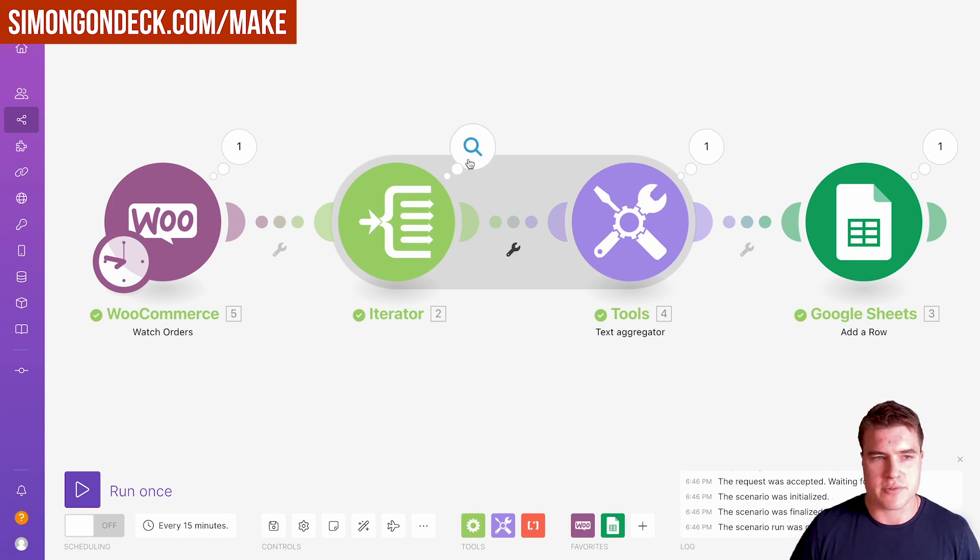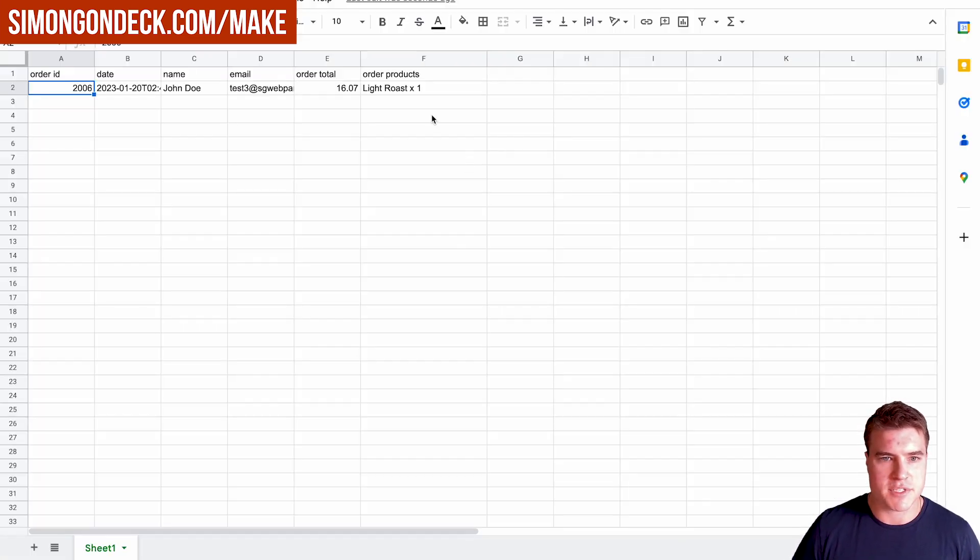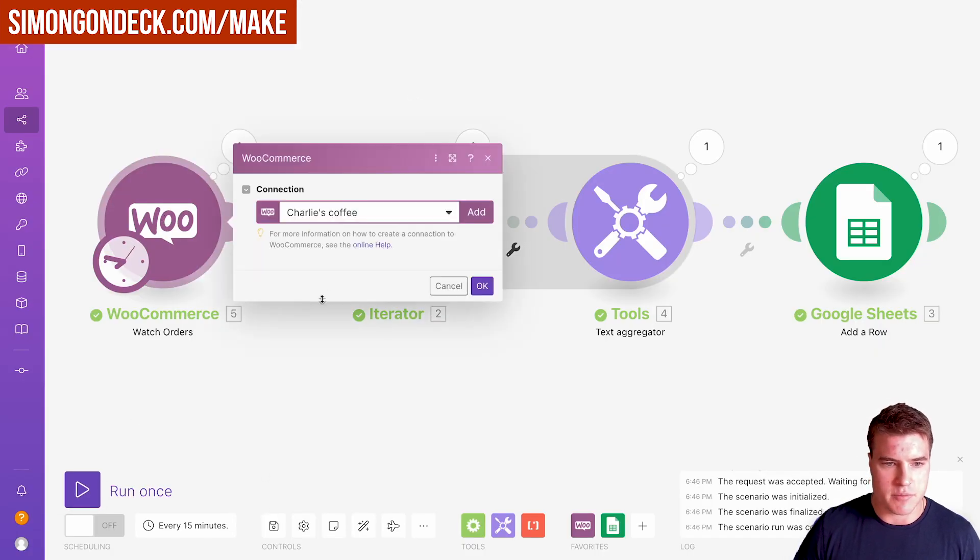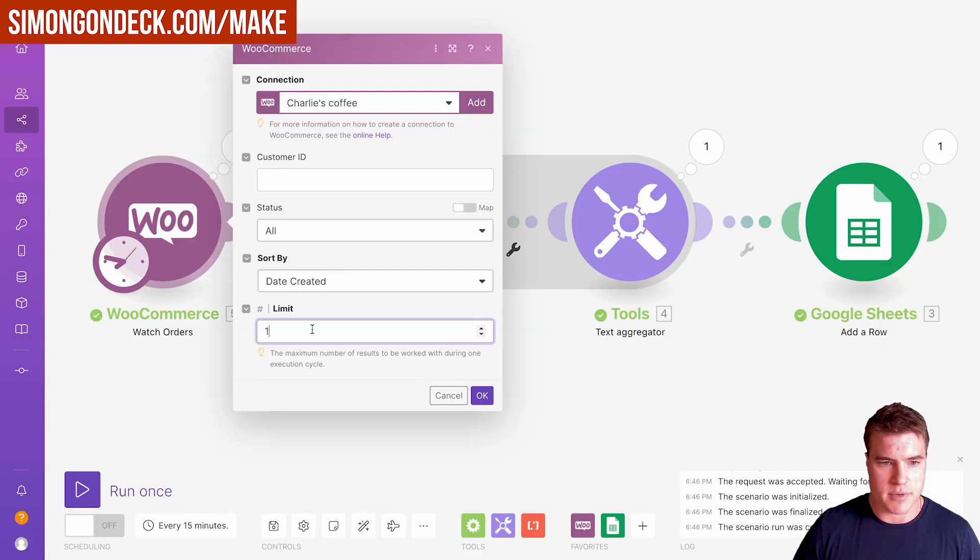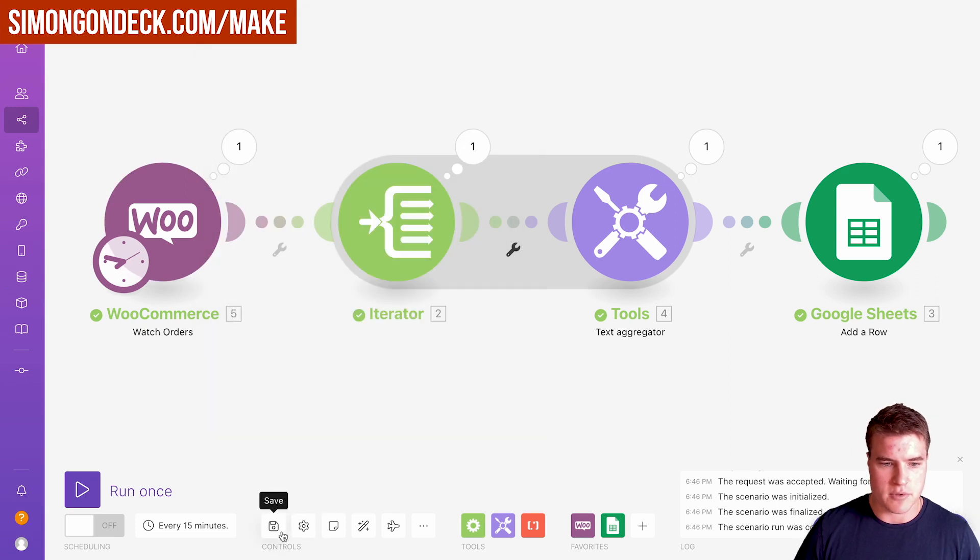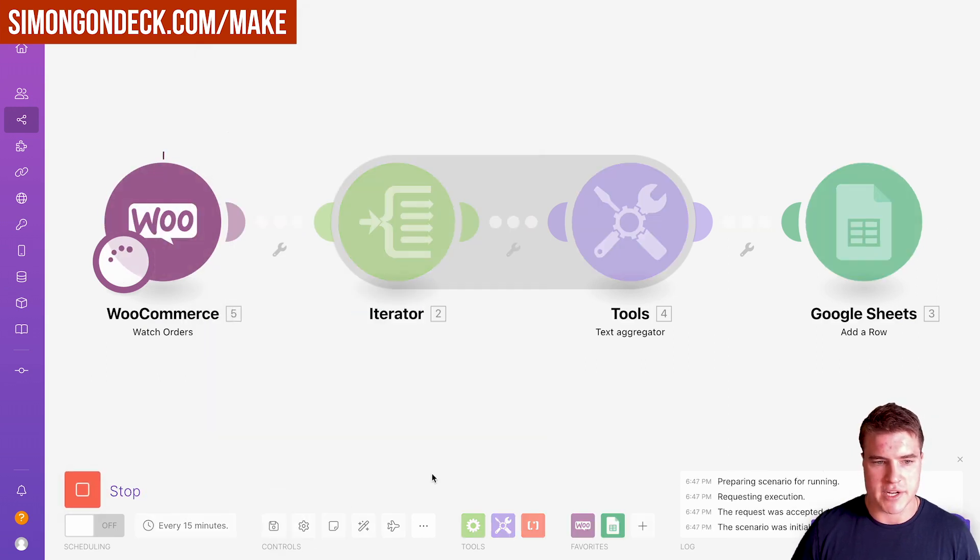It's going to iterate through each of these line items. I only had one line item in that order. But if I move this up to about, let's do like 20 for example. Let's click save and have this run again.